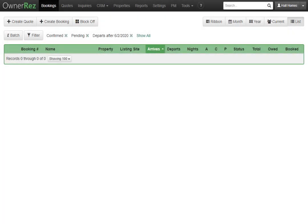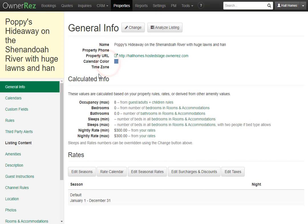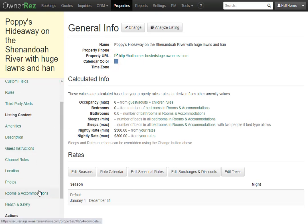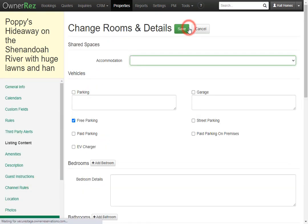Let's go over how to set up the bedroom and bathrooms for a property in OwnerRez. First, we'll go to the properties tab, then select a property, then click rooms and accommodations, then click the change button.